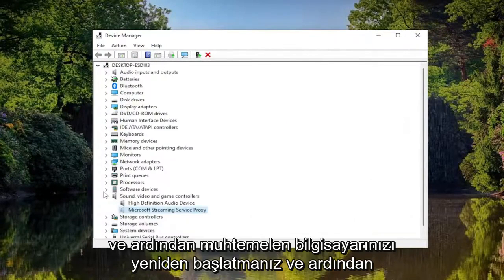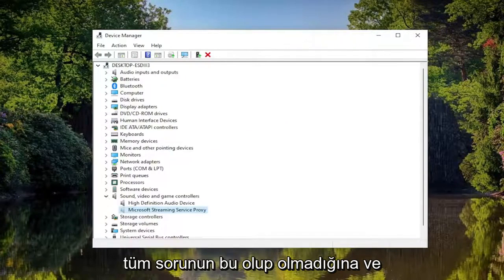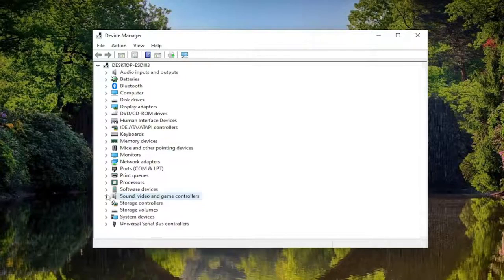You would likely have to restart your computer and see if that has resolved the problem, and hopefully the Realtek Audio Manager is showing up.